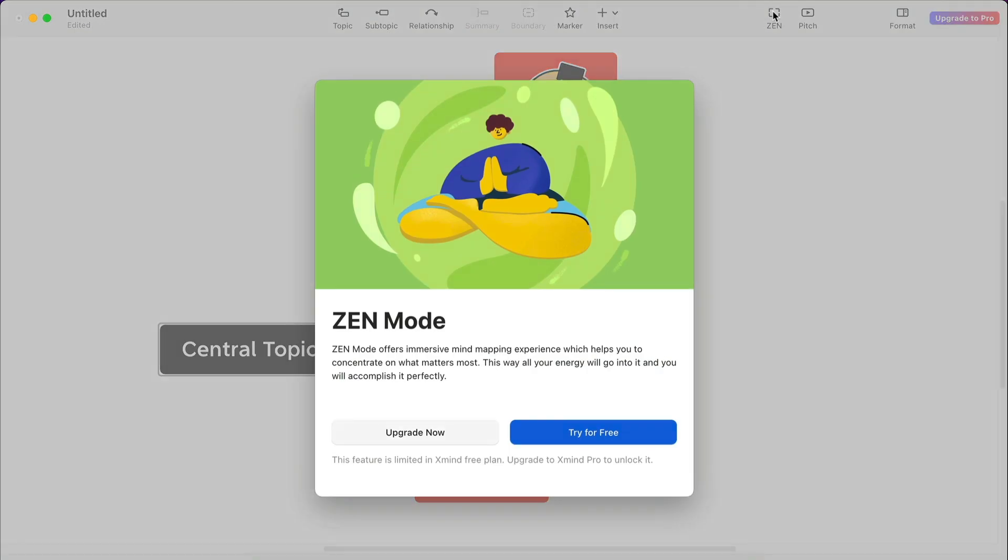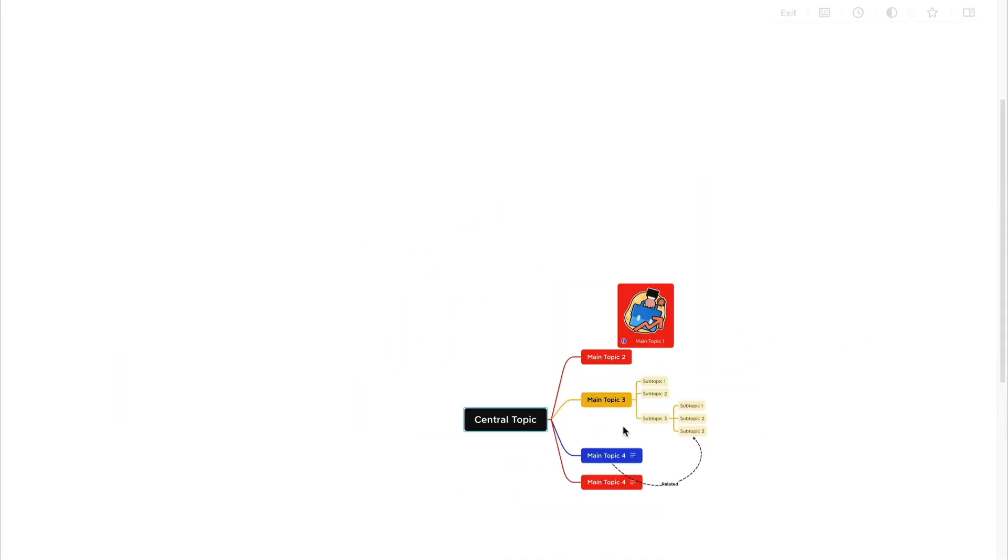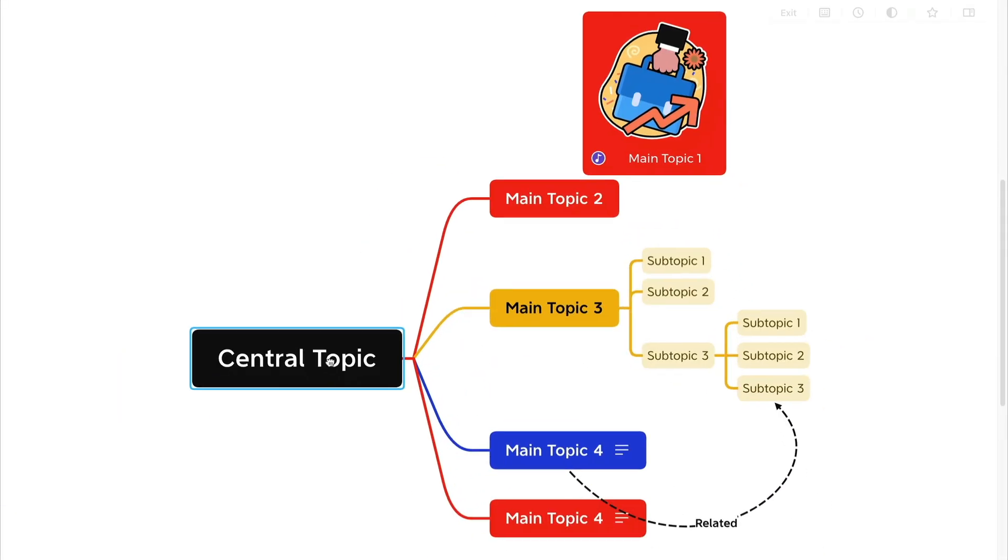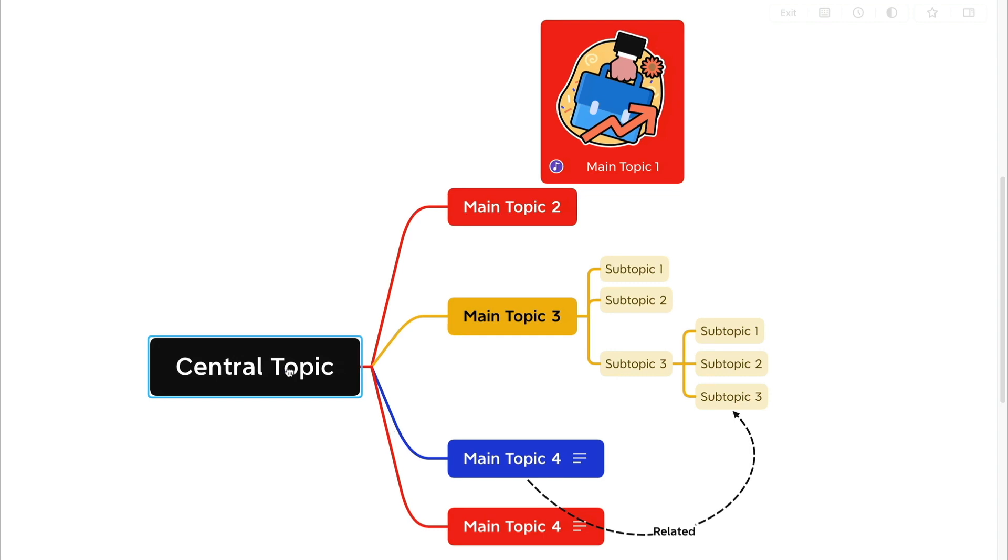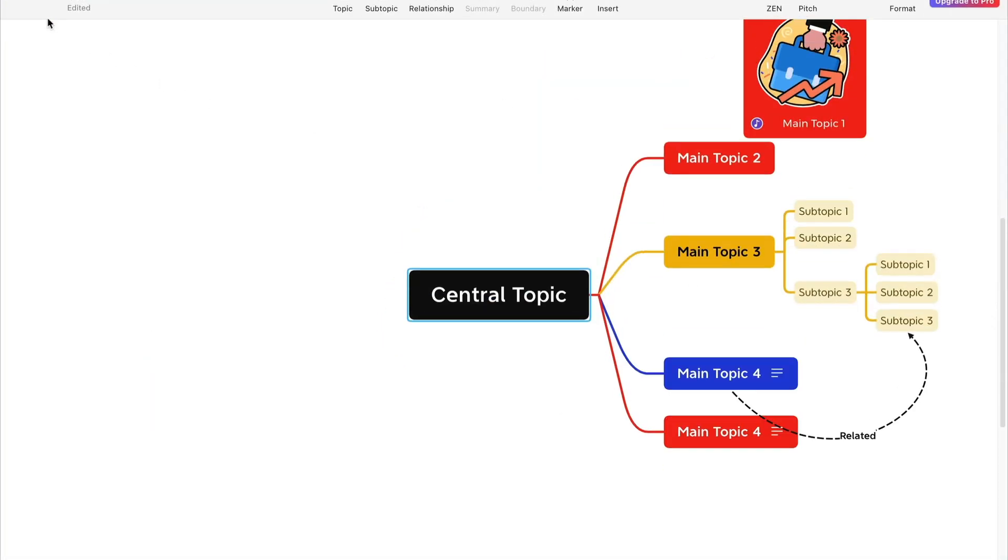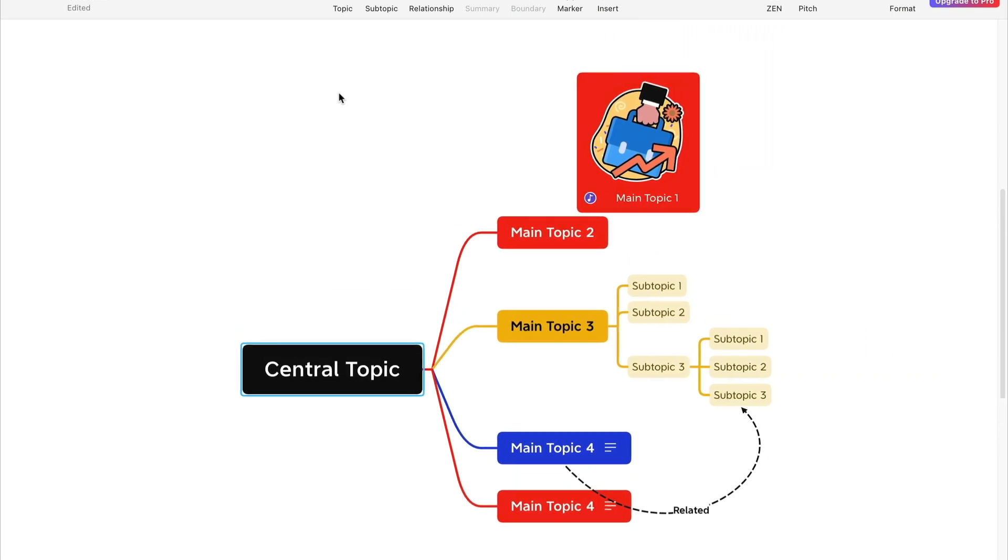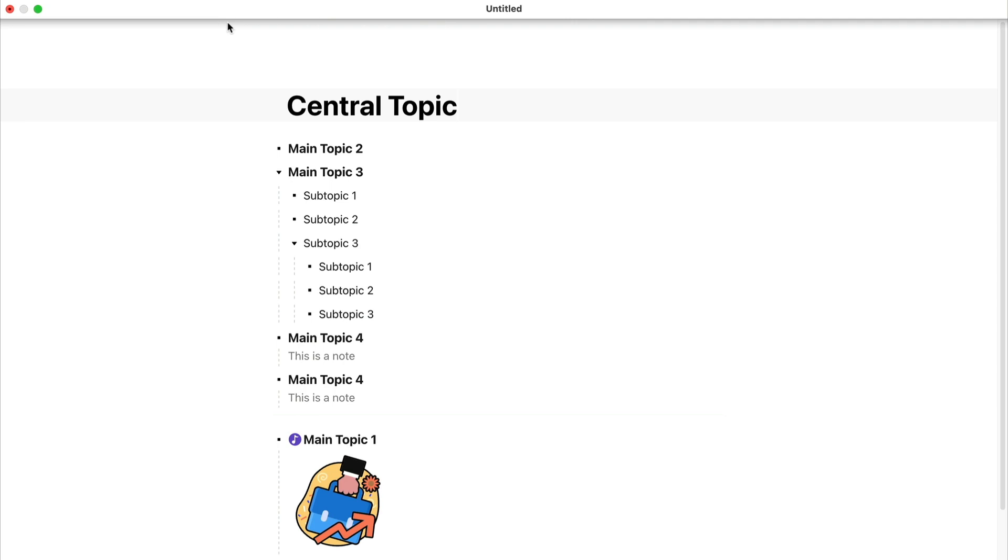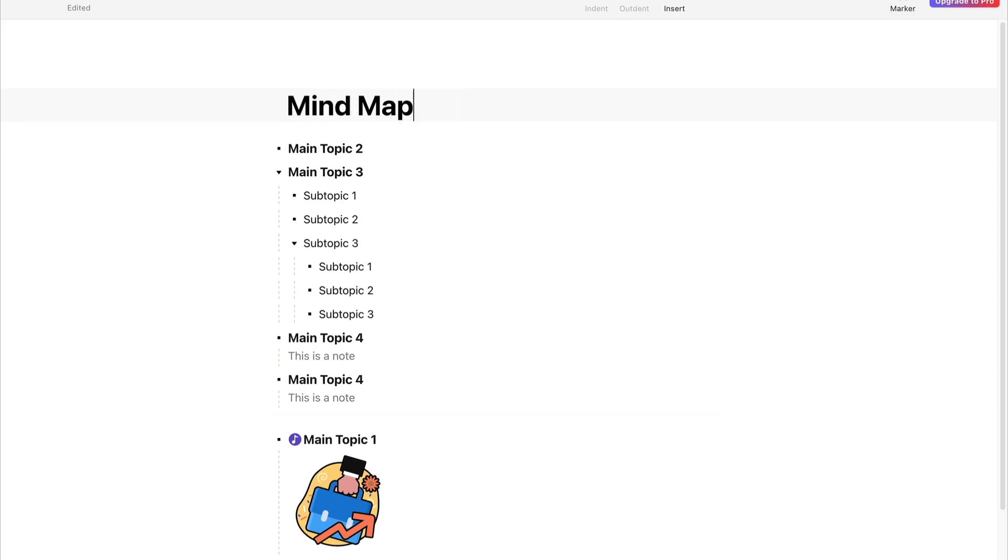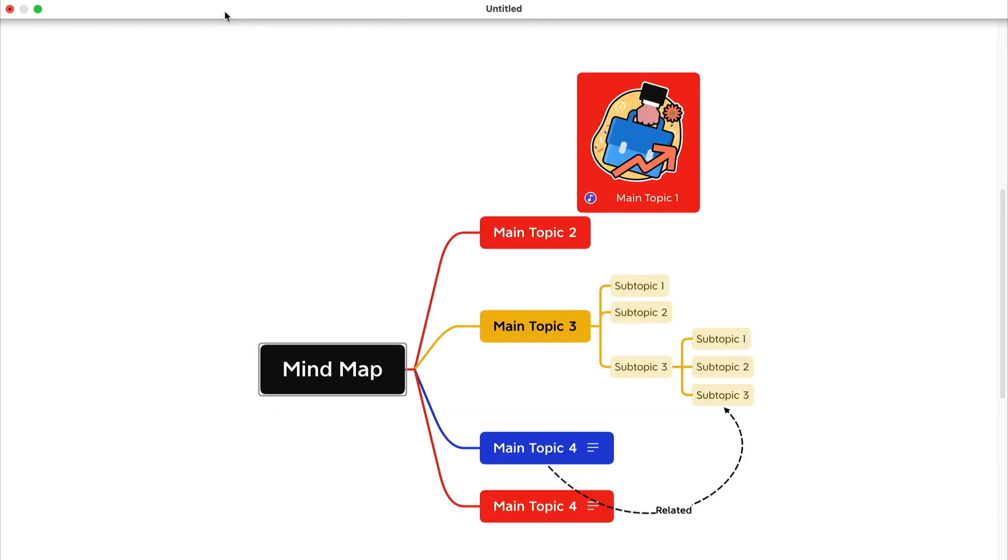Zen Mode in the top menu is a pro feature and enables you to access an immersive experience. If you're using the free version, the closest you can get to that is maximizing the window, which still gives you access to the top menu. In the view menu, you have the choice of working on your mind map as an outline, if you find that easier. And you can switch to mind map view whenever you want.